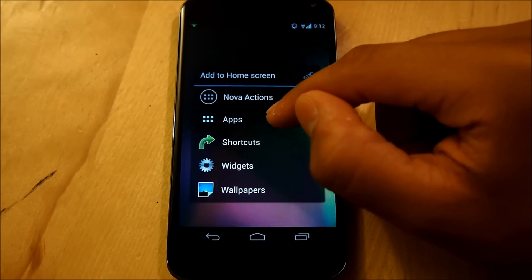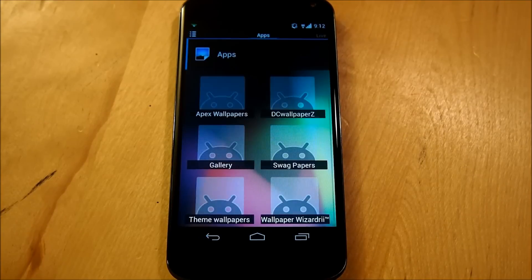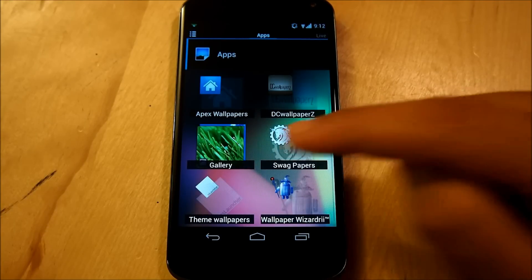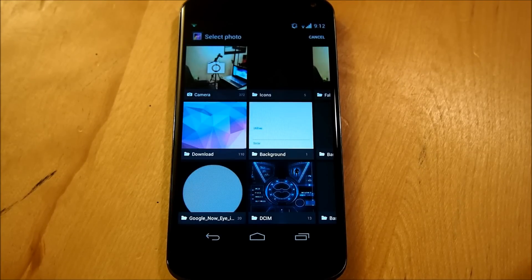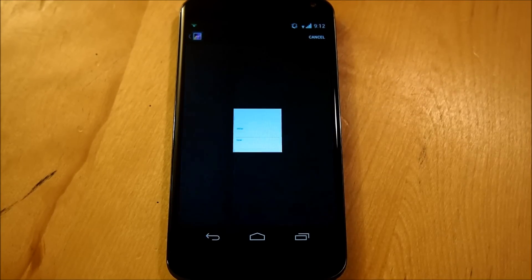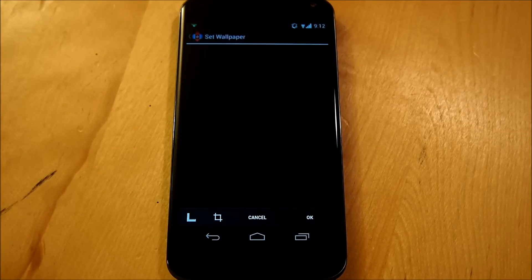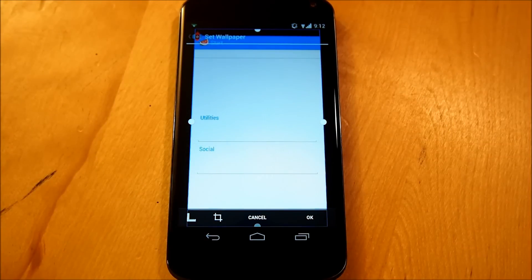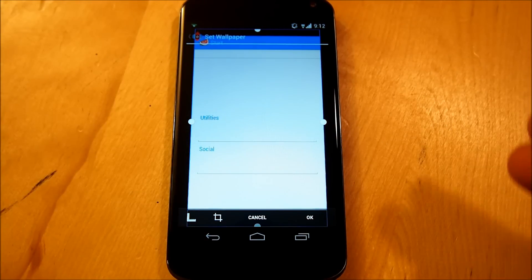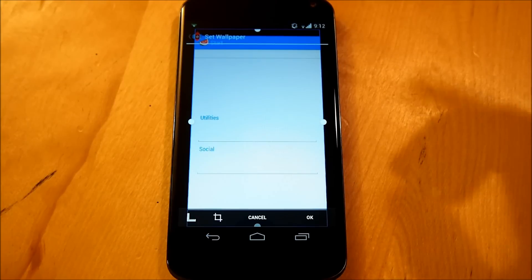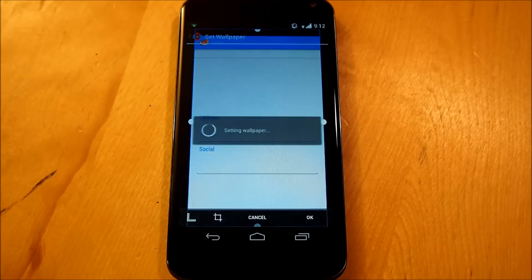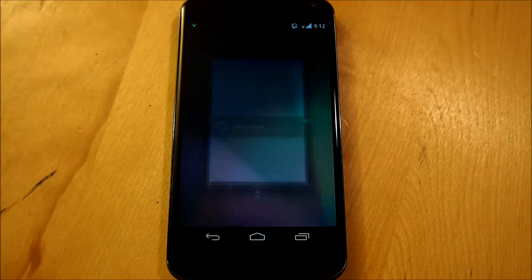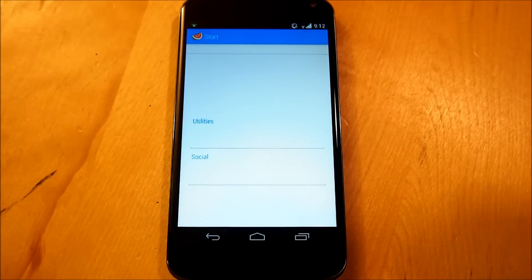Once that is done, we're going to hold down into our Home Screen, go into Wallpapers, go into Gallery, and it should be right here, it should say Background. Tap that, and for me it automatically crops it, since it is fit for my screen, it should be automatically cropped for you too, if not, make sure it's sized correctly. When that is done, we're going to hit OK, and there you go, you got your wallpaper.